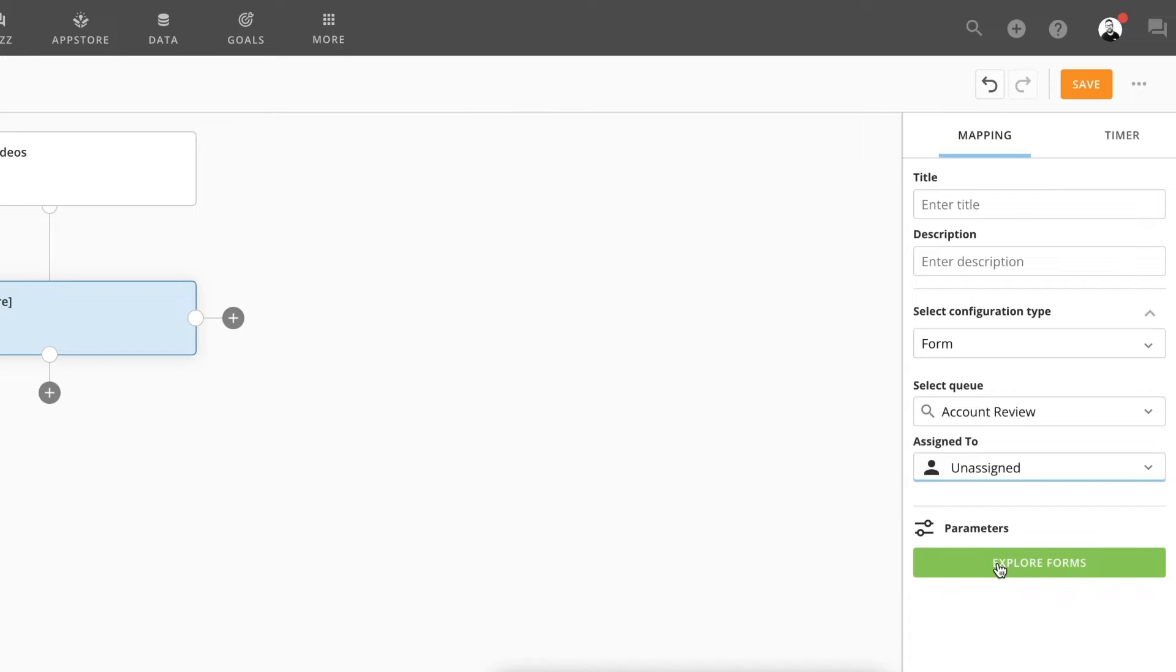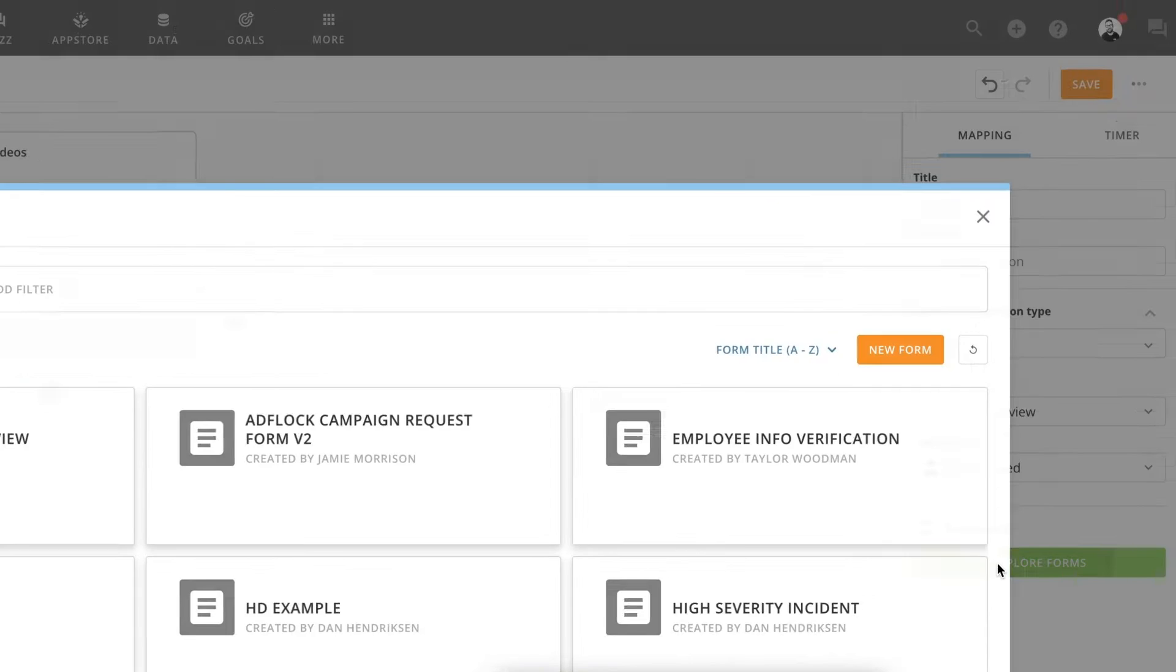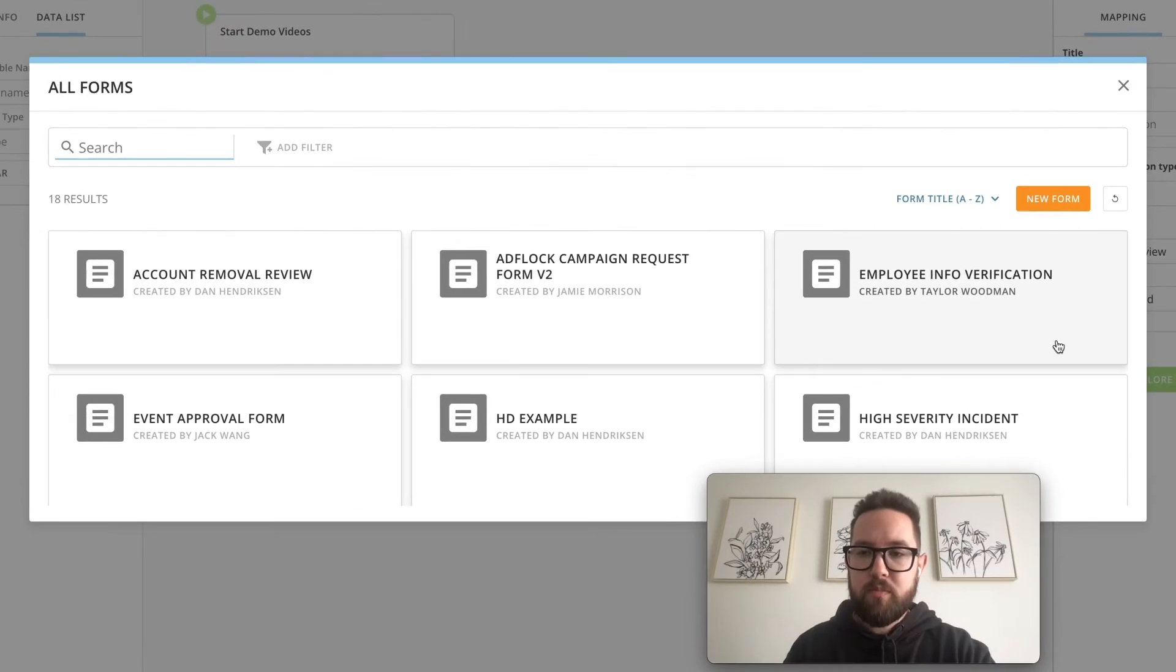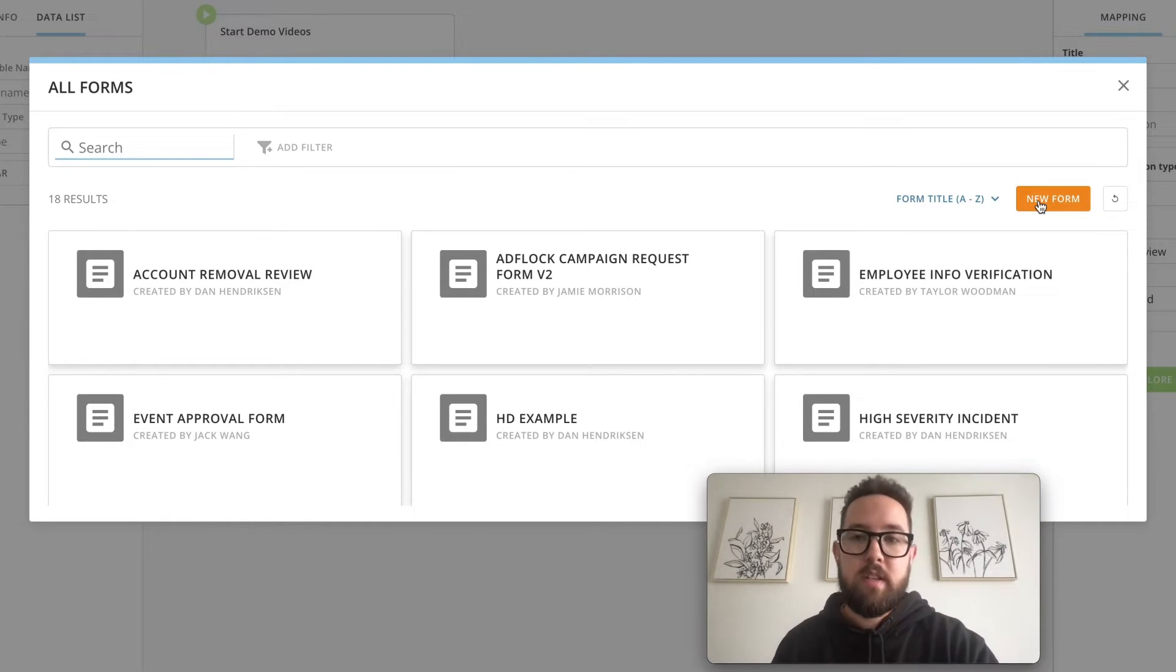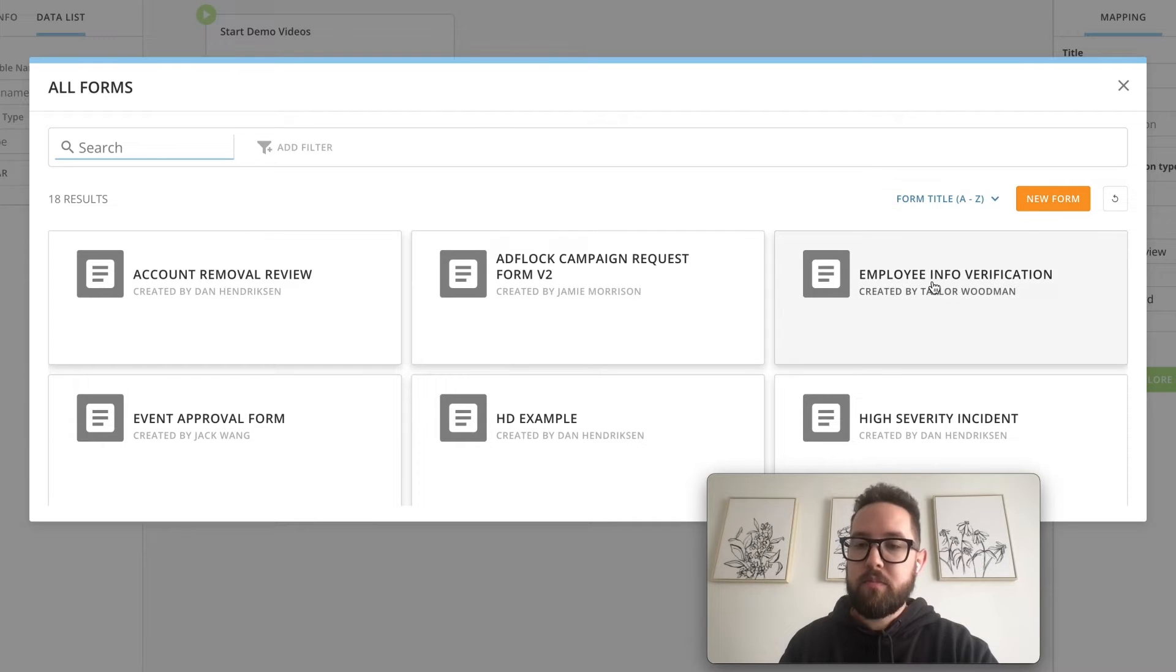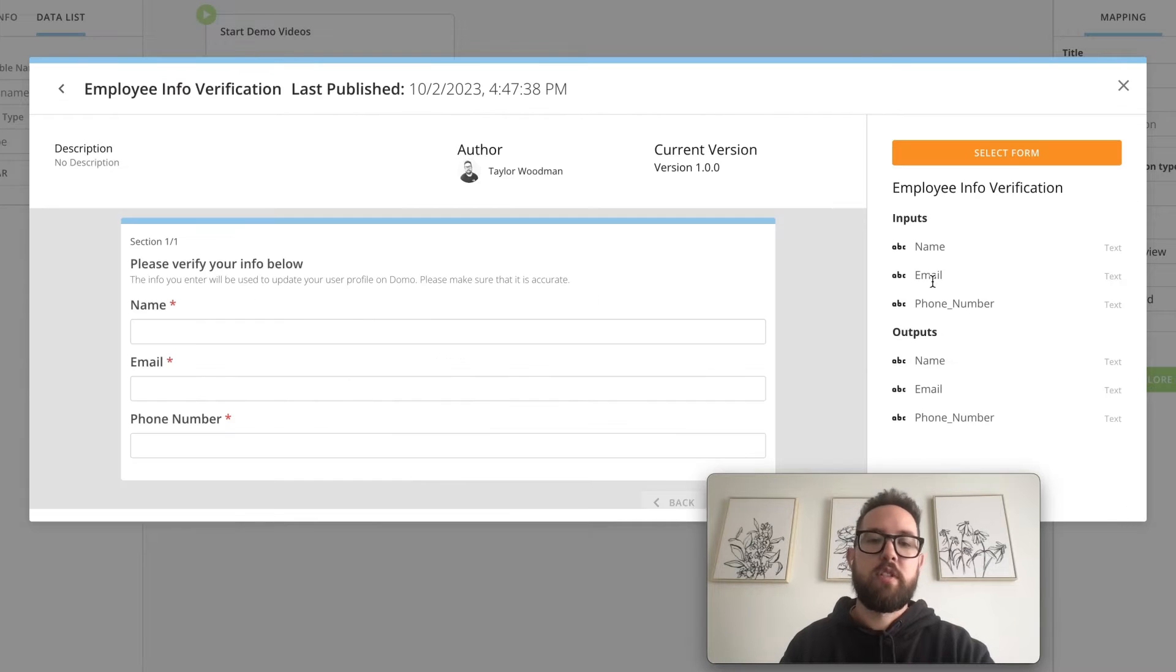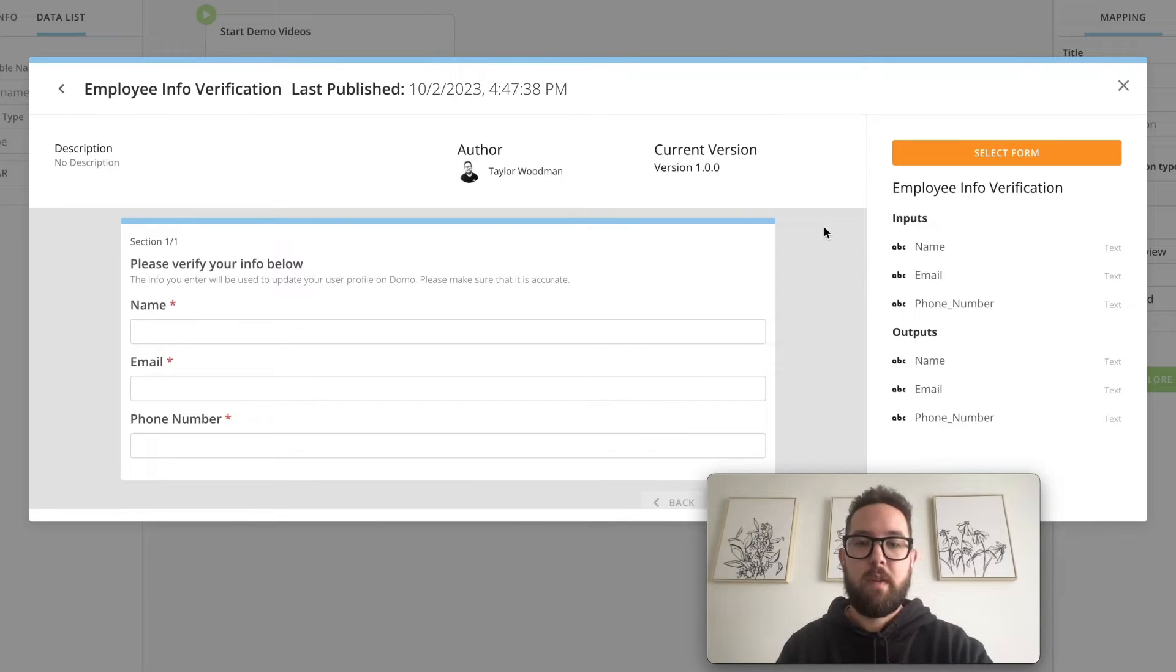And then we want to explore our forms. If you don't have a form created already, you can click new form here and it'll take you over to our forms where you can add one. I'm going to choose this employee info verification form.